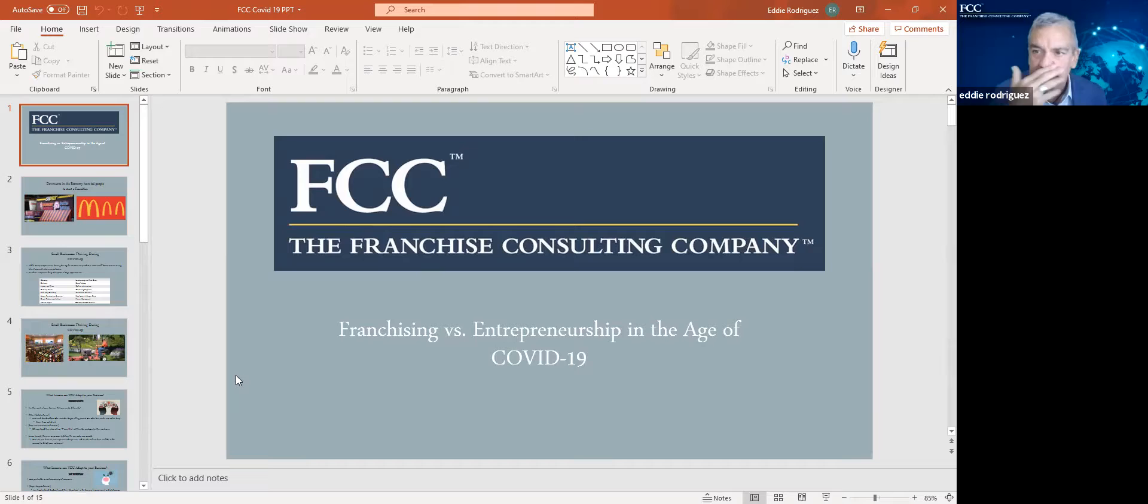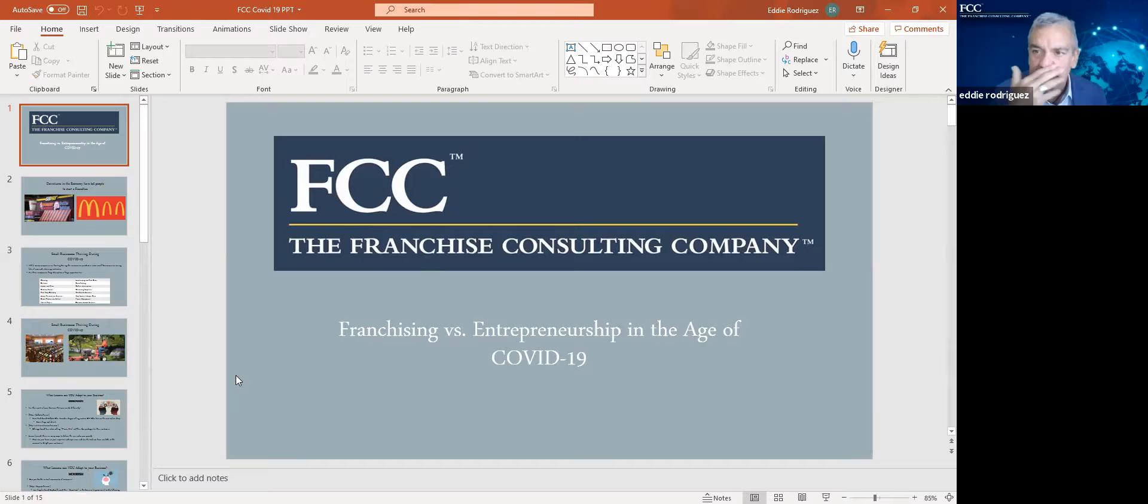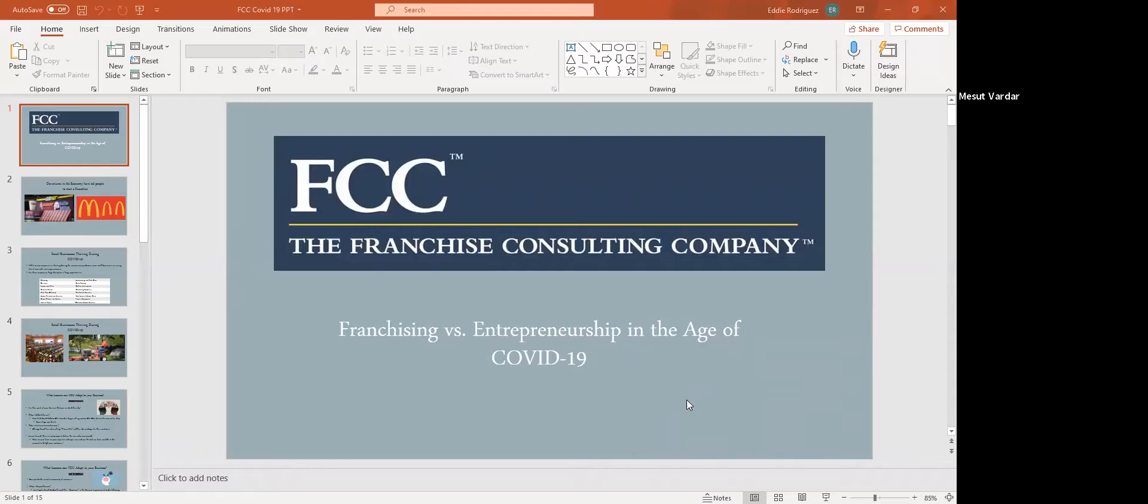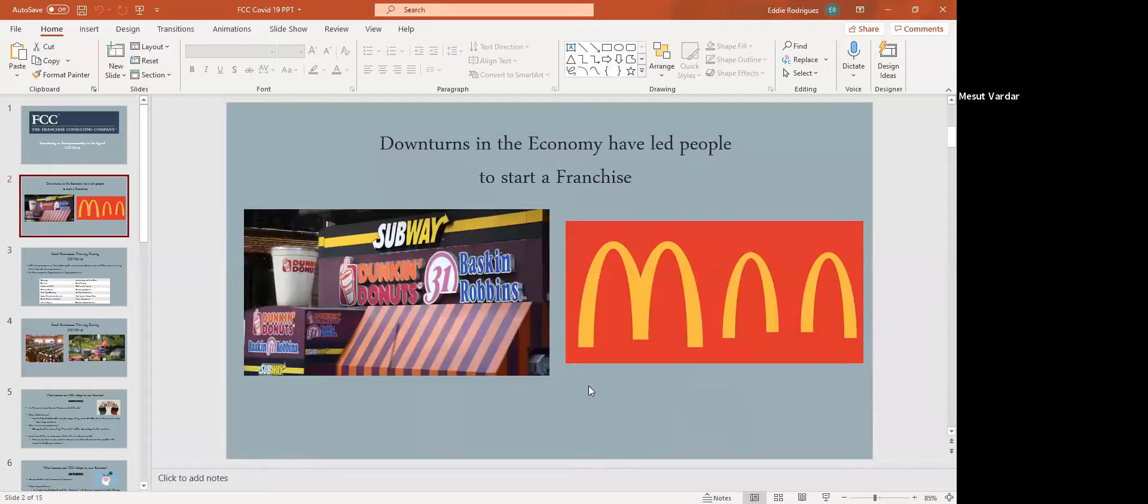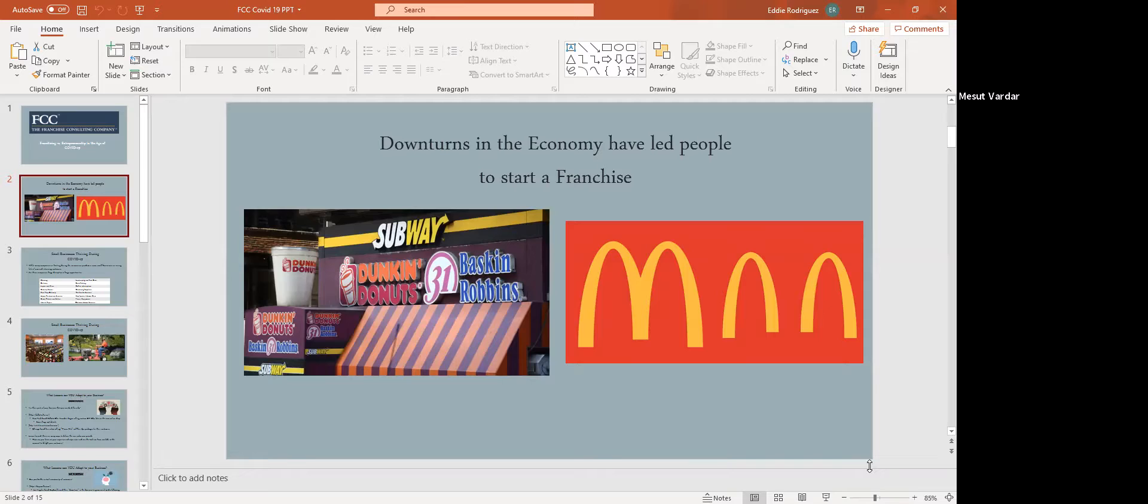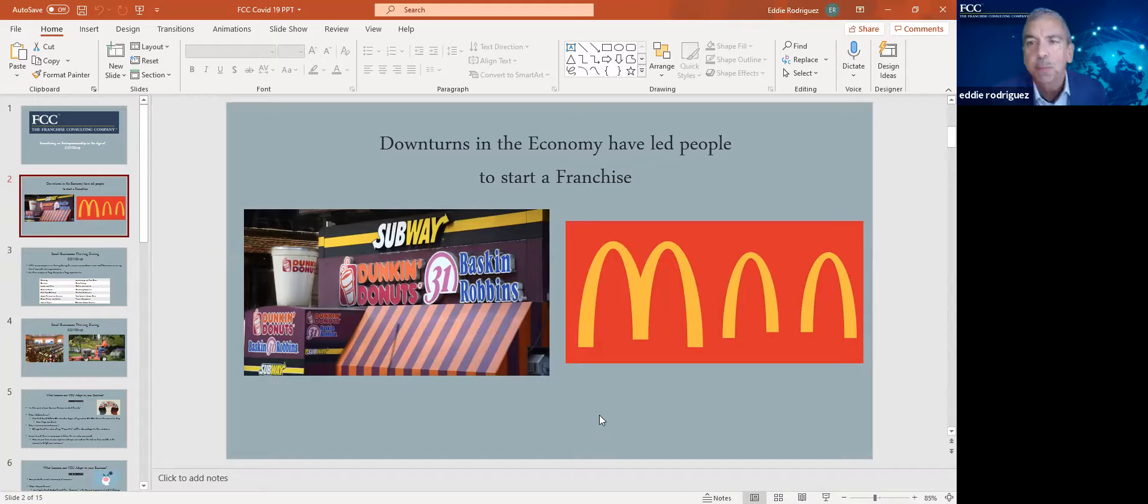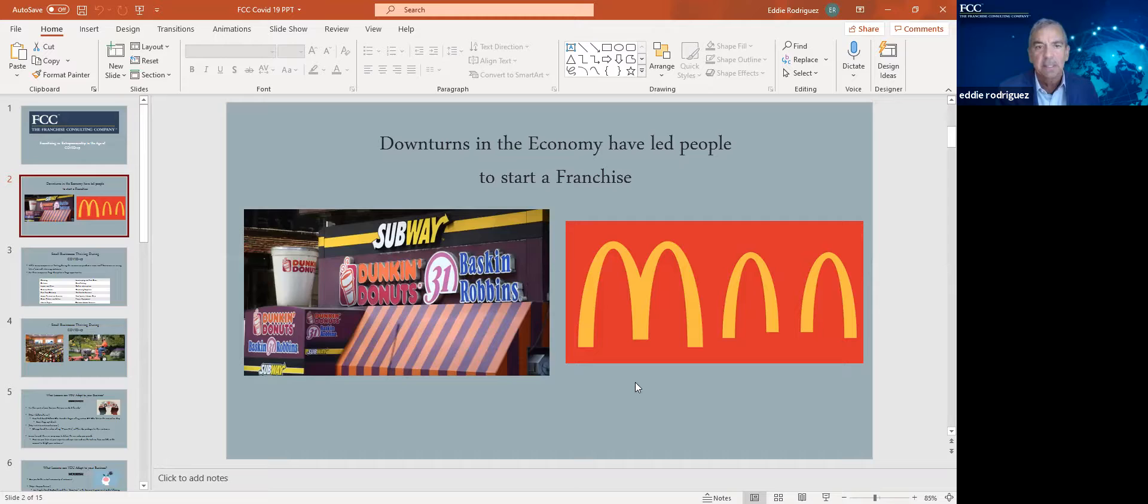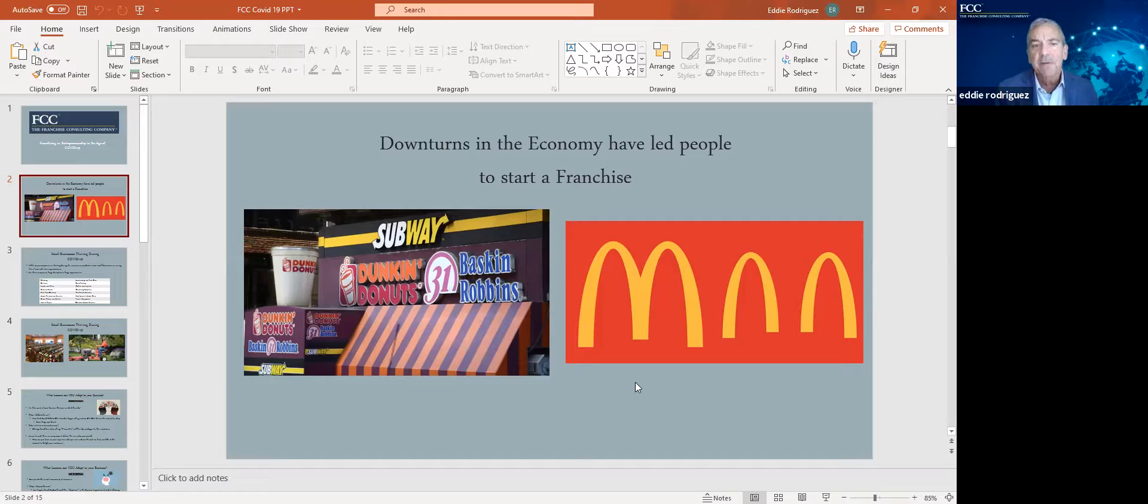So I am associated affiliated with the franchise consulting company. Globally, there's over 140 partners and consultants. Last year, obviously, many people dealt with the severity of the pandemic, whether it was health reasons or business reasons. There was obviously a huge downturn in the economy. And what occurred is I had my busiest year ever helping people identify new career opportunities via franchising. I'm showing you a couple of images here because it's not just food.